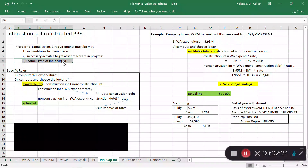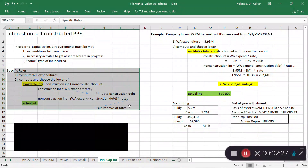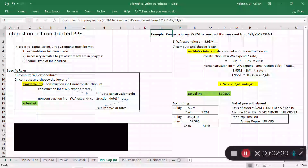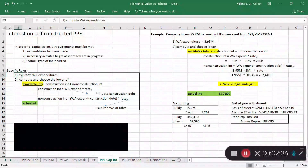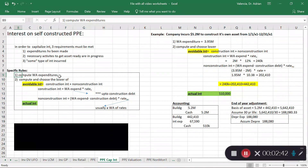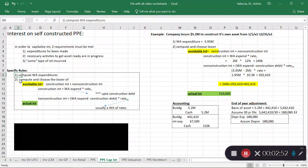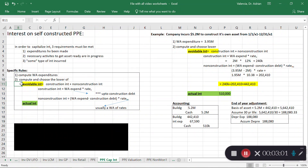Here are the rules, followed by an example. There are two steps. Step one: compute weighted average expenditures — basically an average of what you spent during the construction period. Step two: compare two values and choose the lower — avoidable interest versus actual interest.